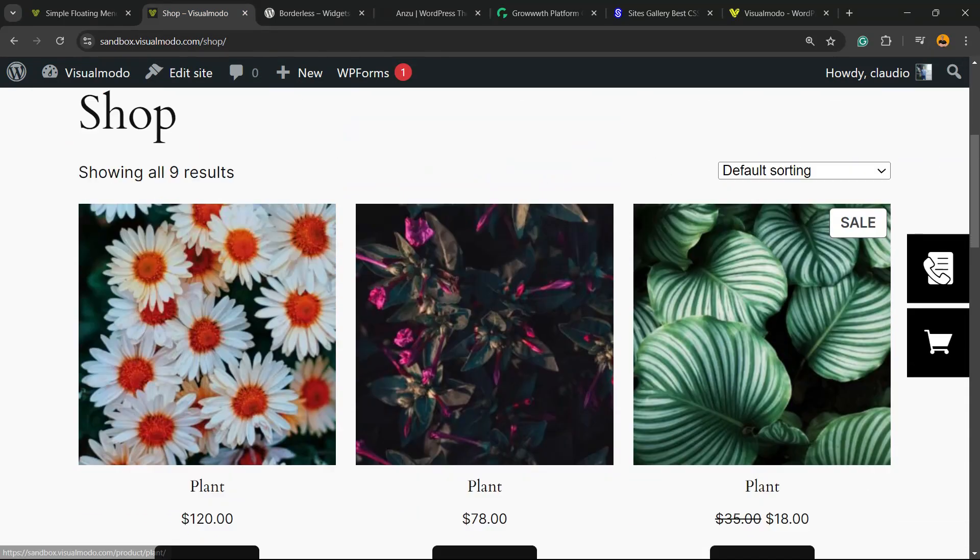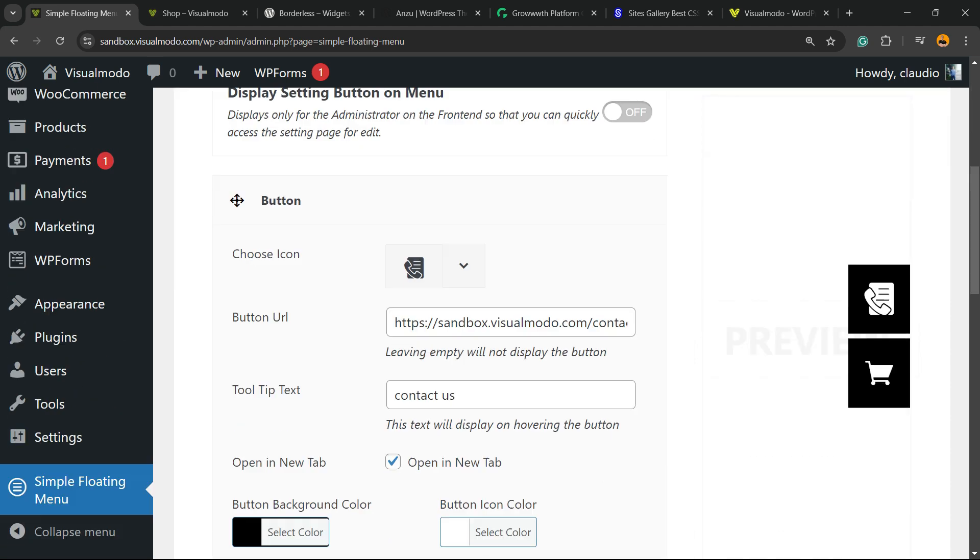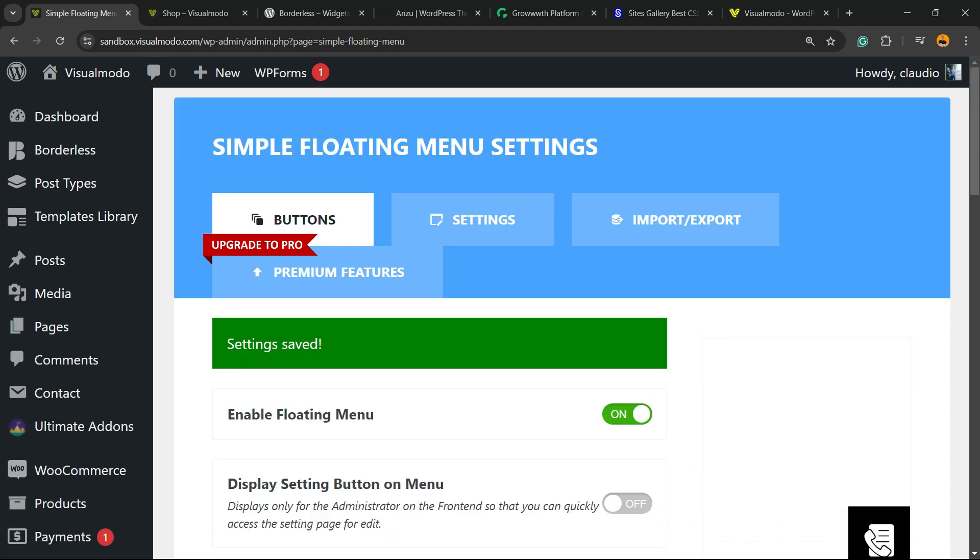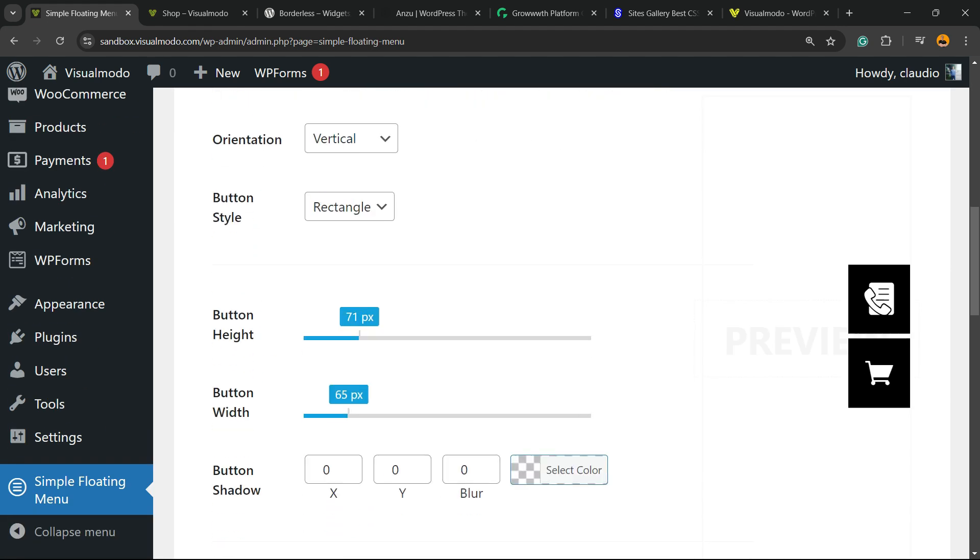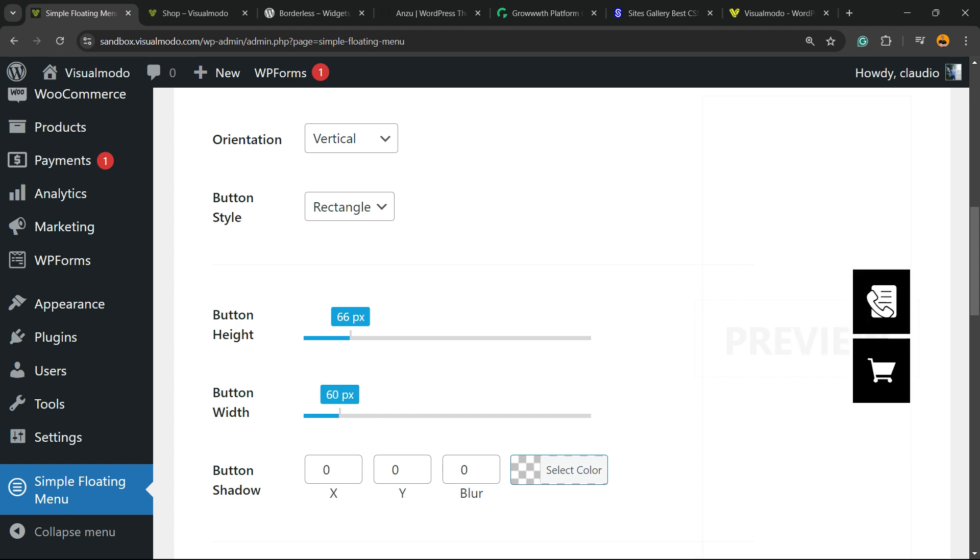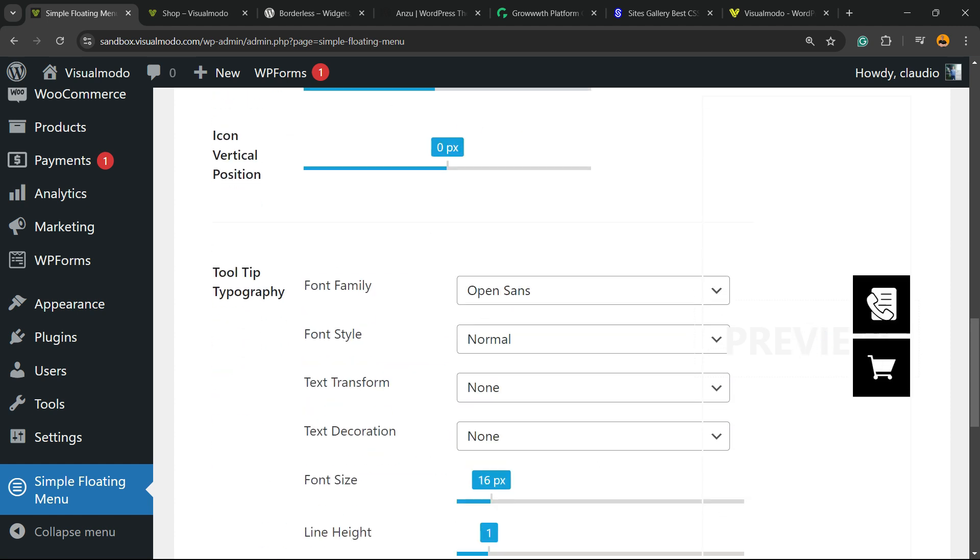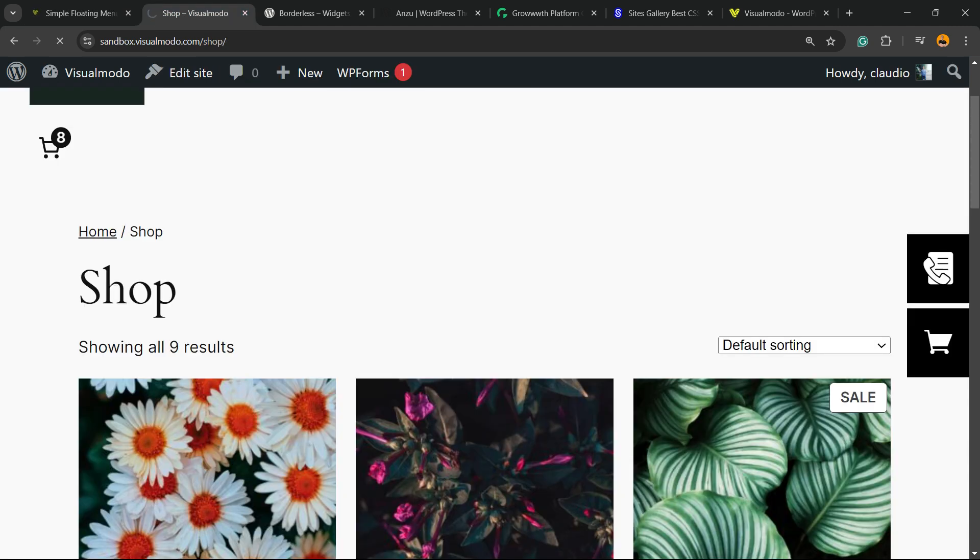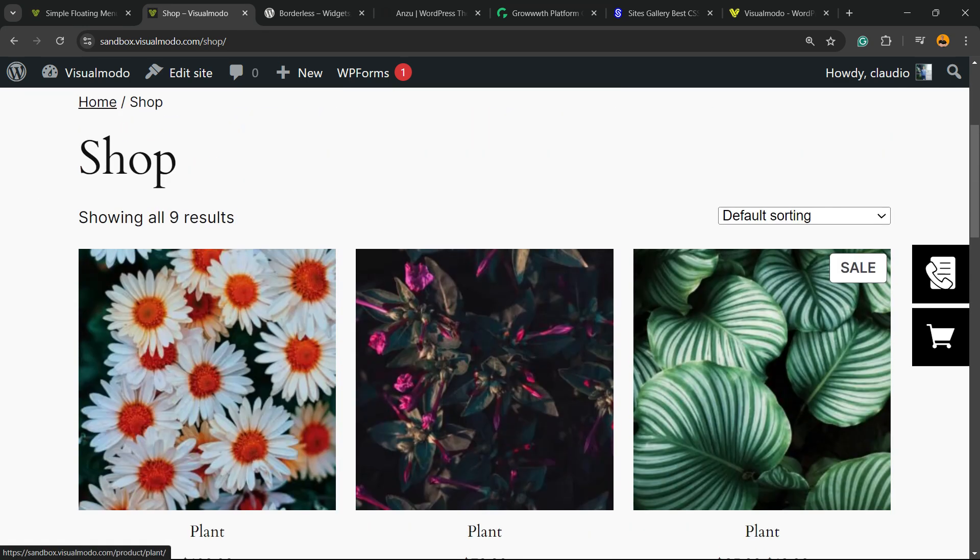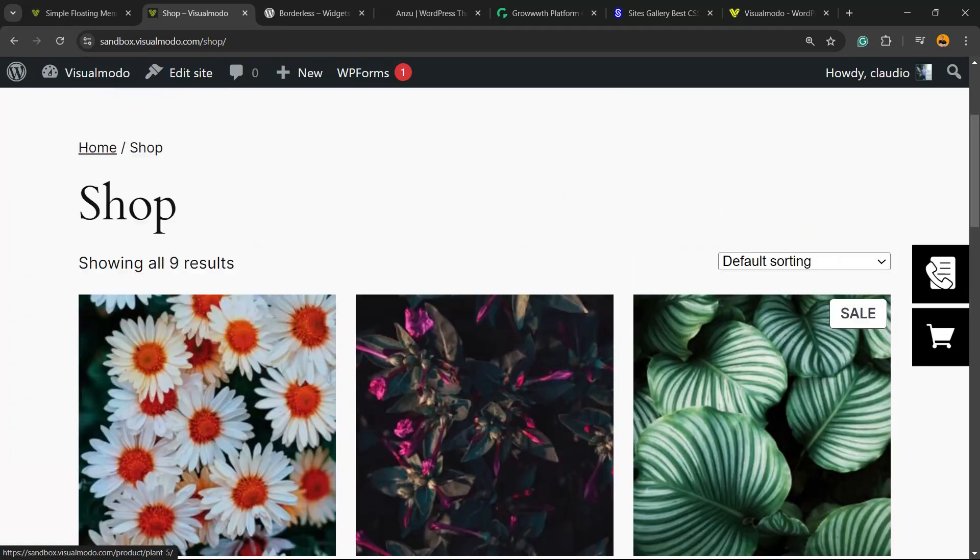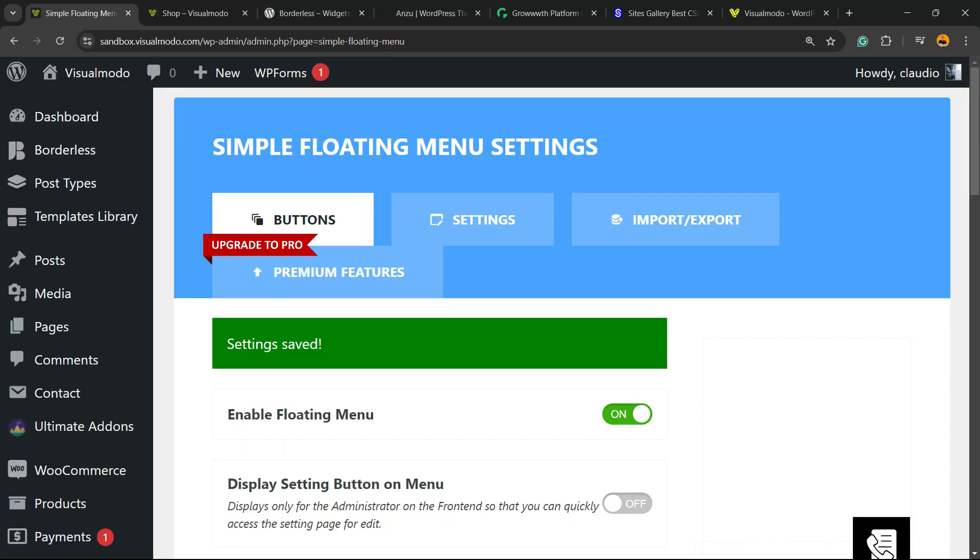Now we have some big buttons. Let's try to make it a little smaller, just like this. Save changes, and here are the results we got. Of course, we can customize these buttons to change the colors, the icons, and URLs. And that is it.